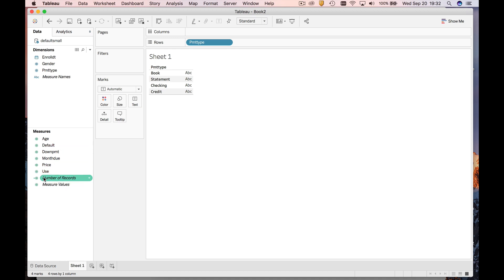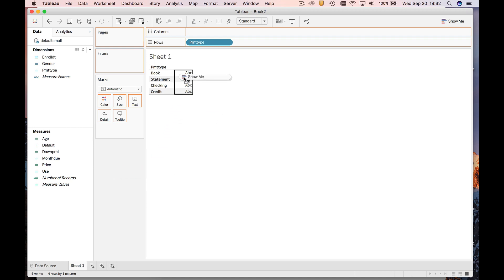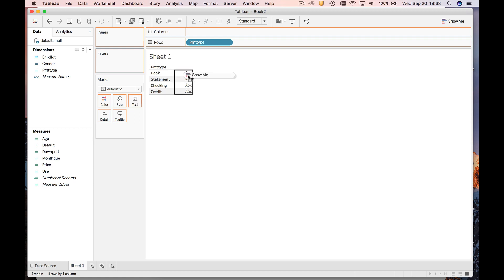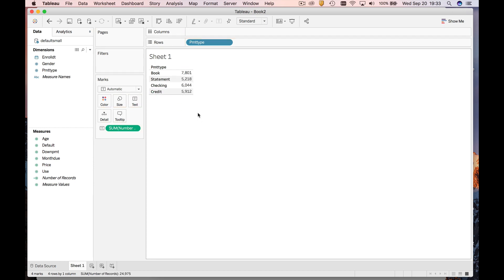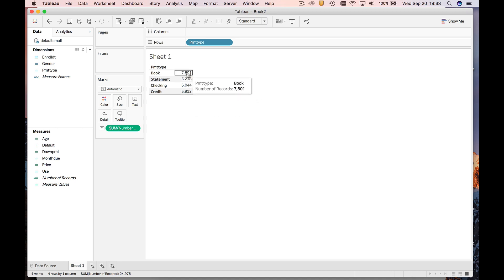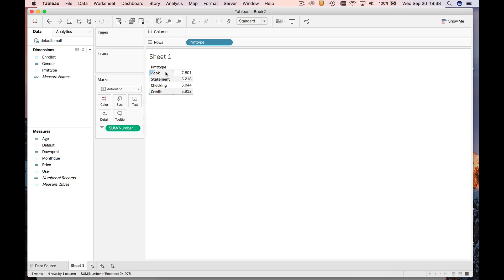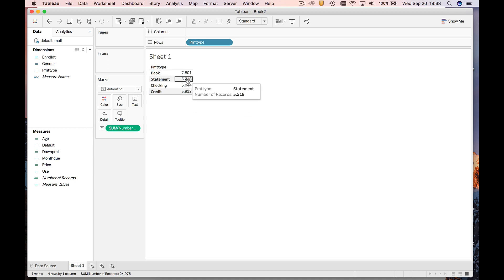So if I grab this and drop it into this column, or I could drop it on text—either one's going to do the same thing—it's going to give me counts. So this is telling me that there were almost 8,000 people paying with book, not as many people paying with statement, only about 5,218.